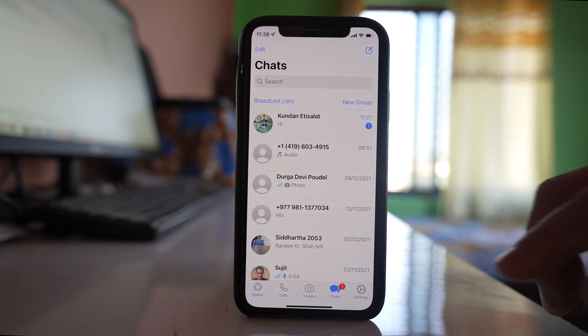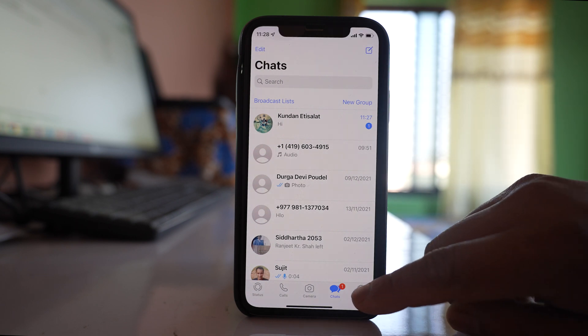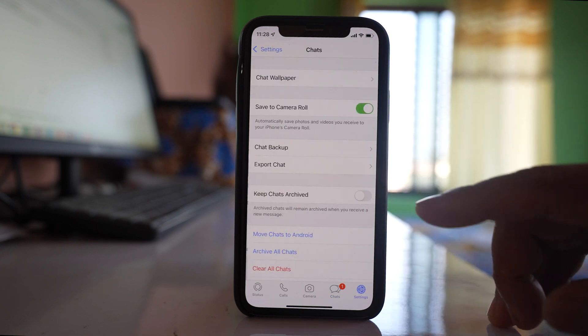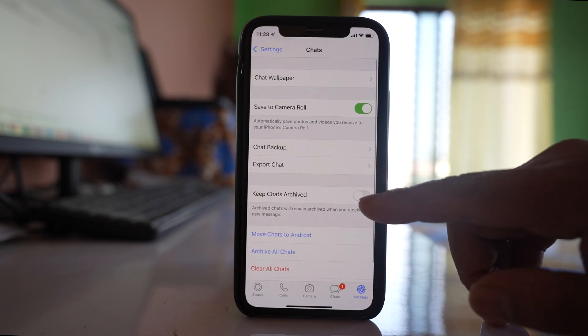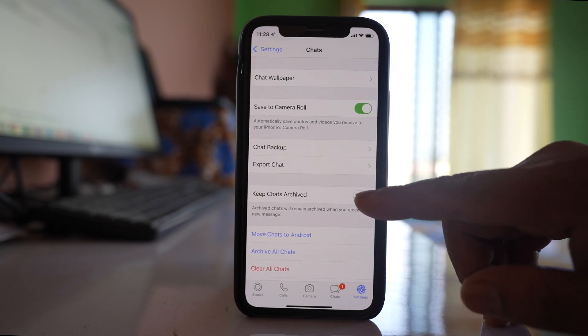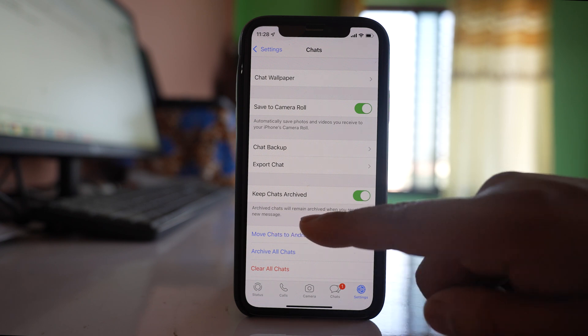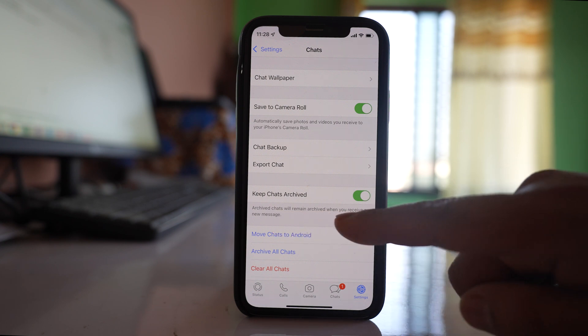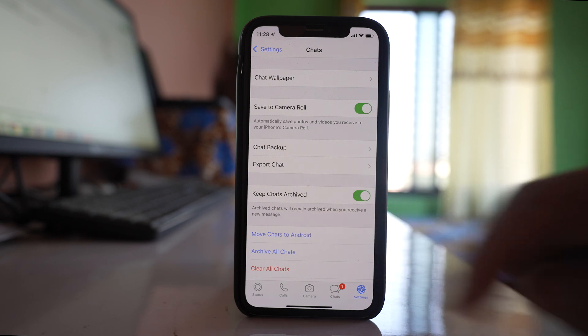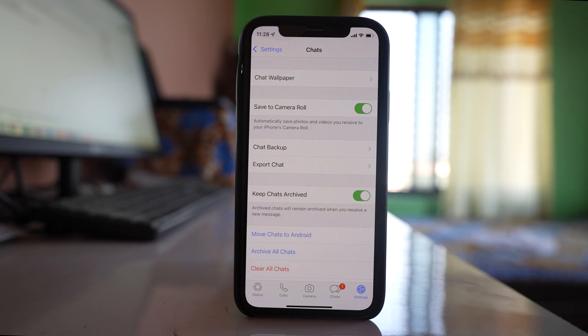So what we will do is go to Settings, then Chats, and there is an option here: 'Keep Chats Archived.' With this enabled, an archived chat will remain archived even when you receive a new message.